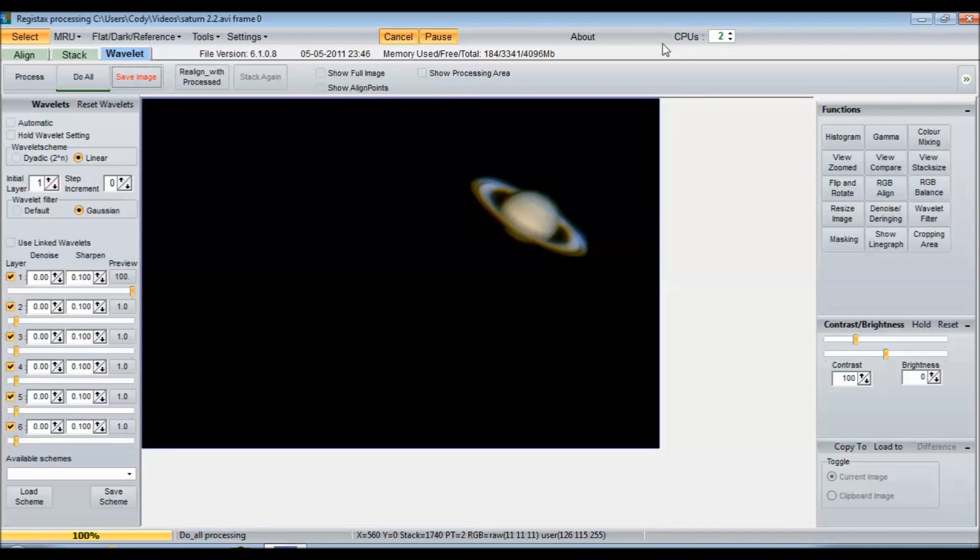So I am going to show you some before video and then the final image after stacking in Registax. Alright, so you can see how each frame is picking up a little bit of data. You get a little bit of the cloud bounding in Saturn and a little bit of the Cassini division. But a lot of atmospheric distortion. You're not getting really a clear image. And where the beauty of the stacking comes in is it takes the good data from all these frames and combines them into one. Aligns itself, combines them into one, and then you can increase those in the wavelet tab in Registax. And you end up getting this.